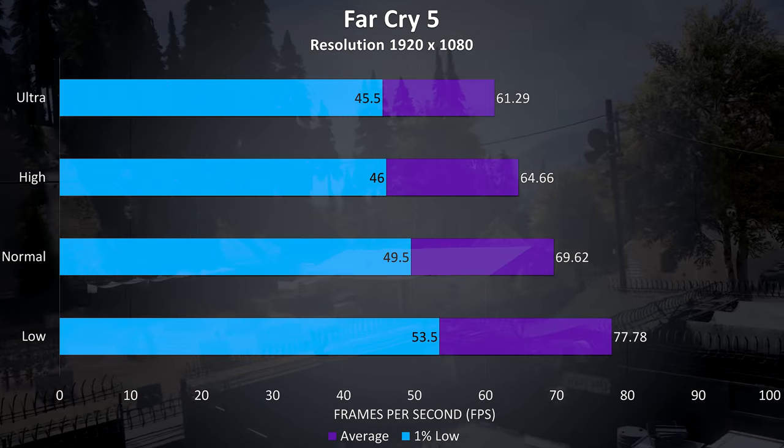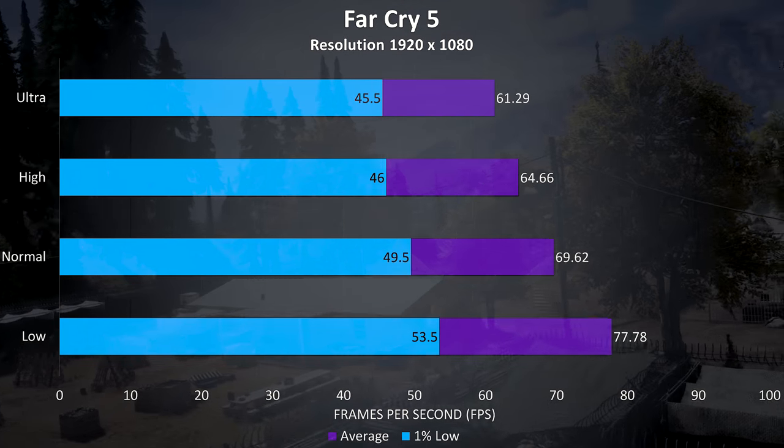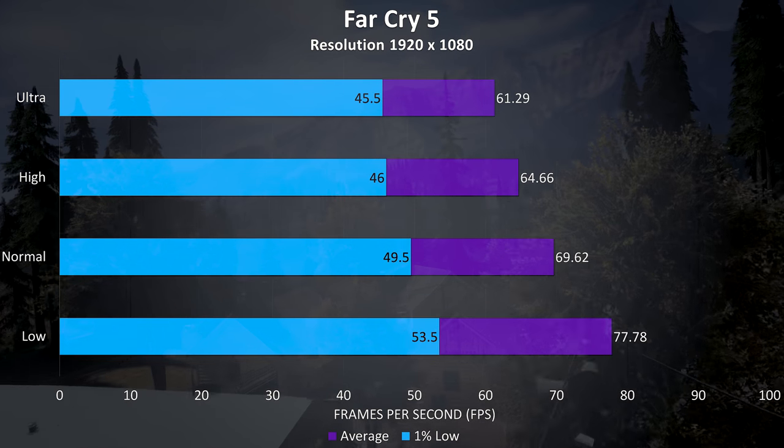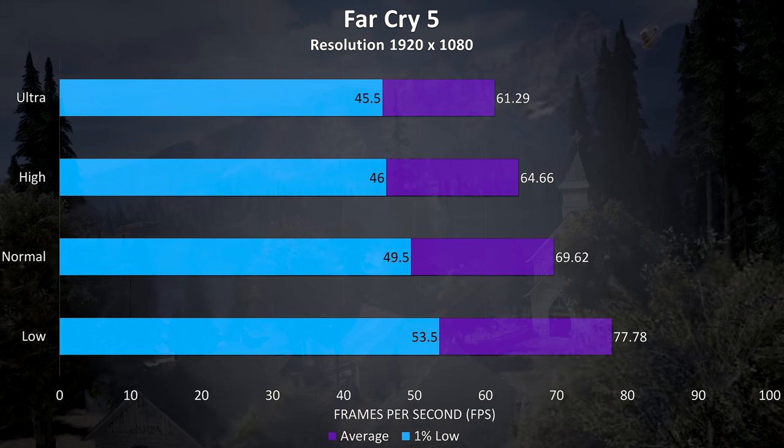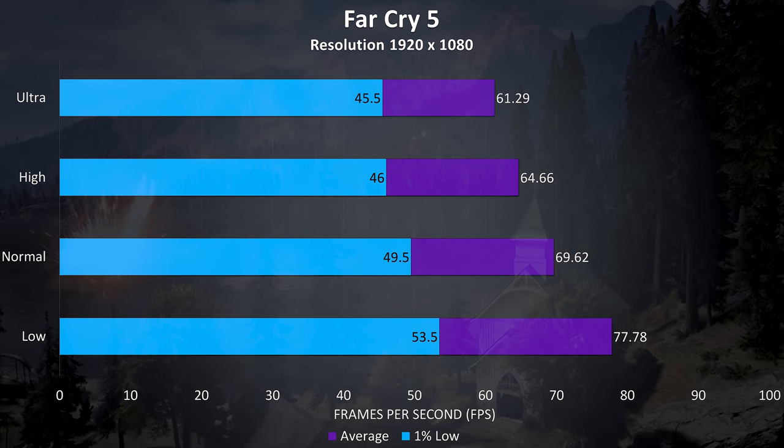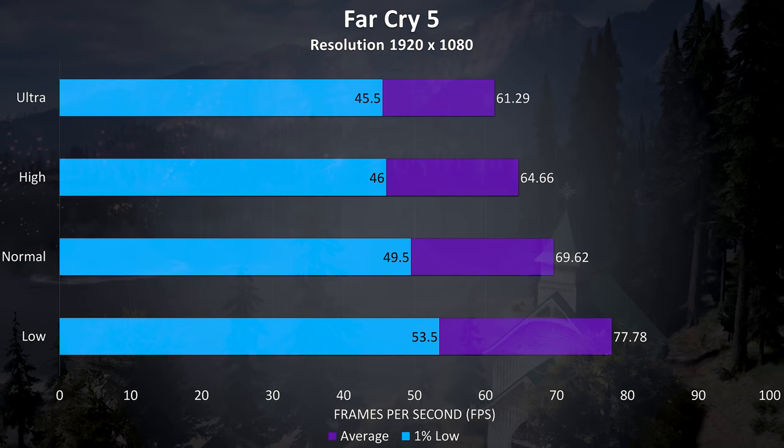Far Cry 5 was also tested with the built in benchmark, and the results are alright for this test, still able to average above 60 FPS at ultra settings.